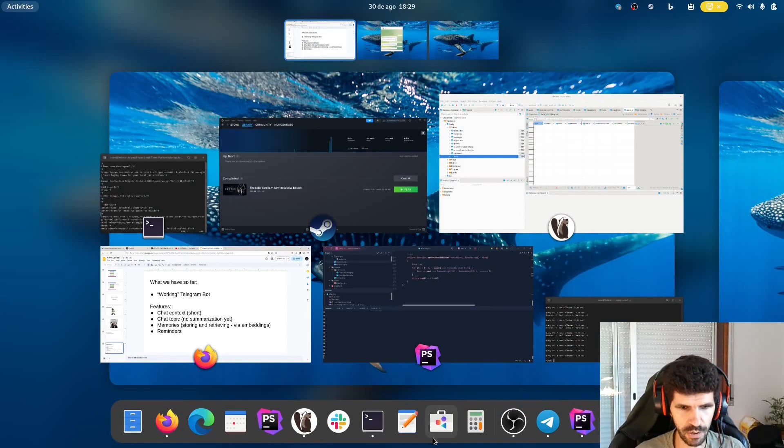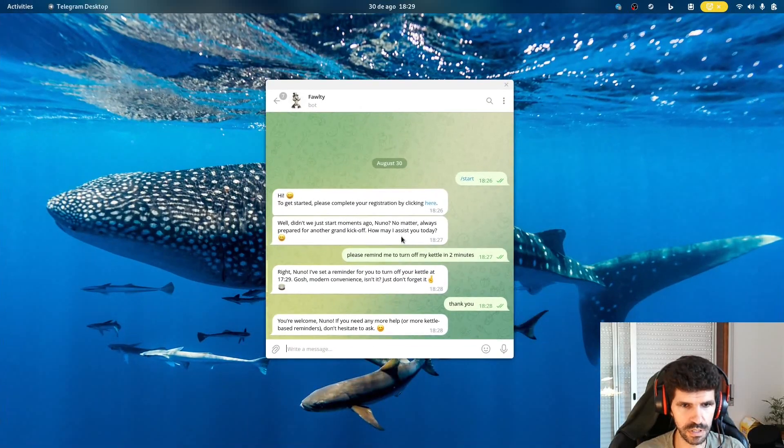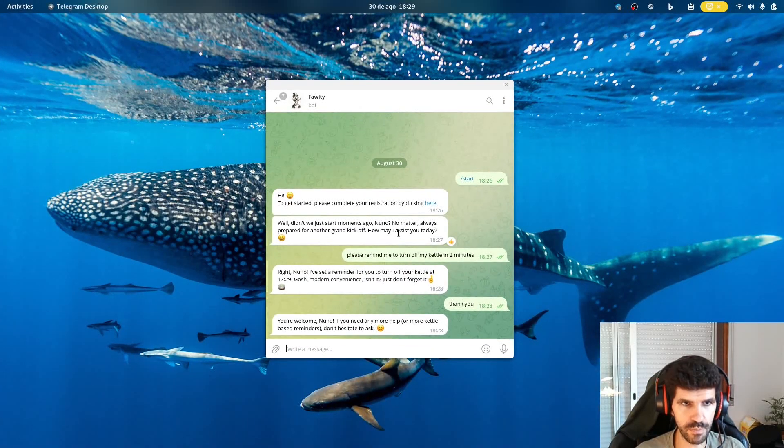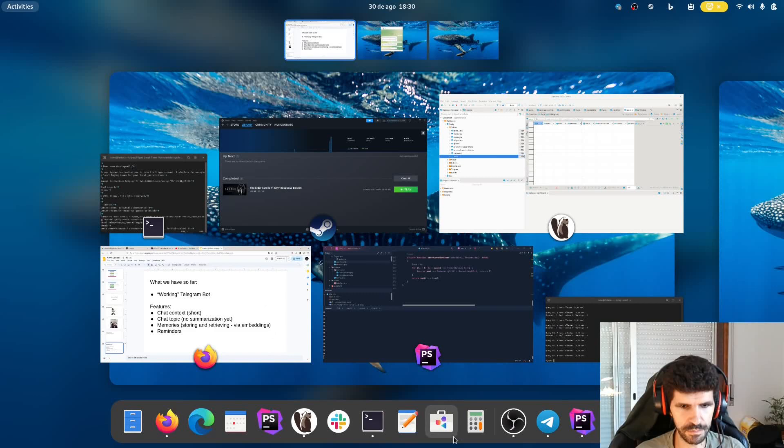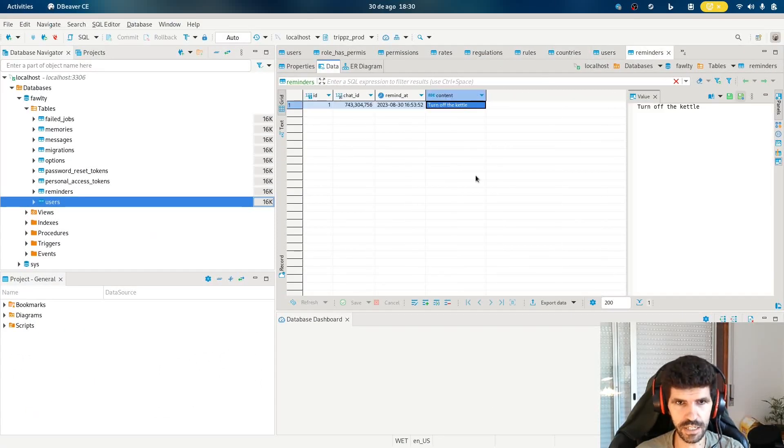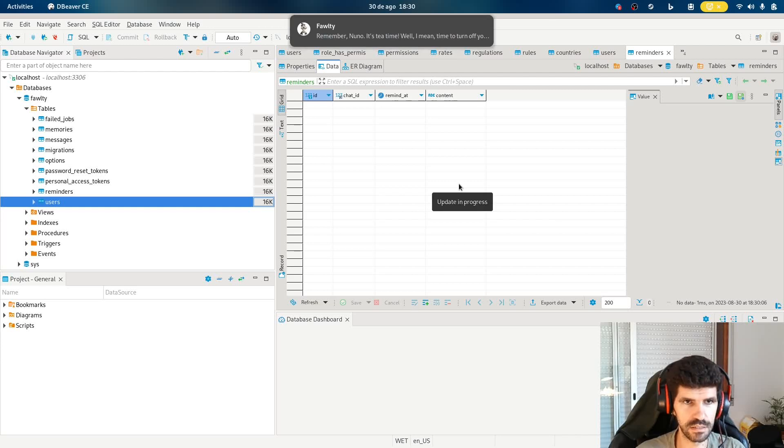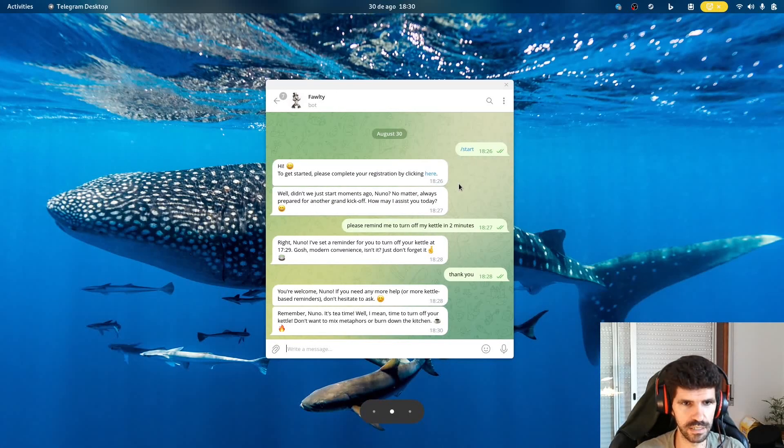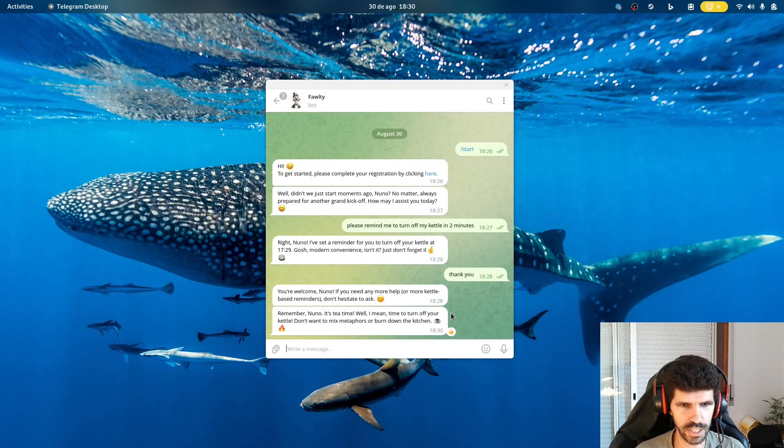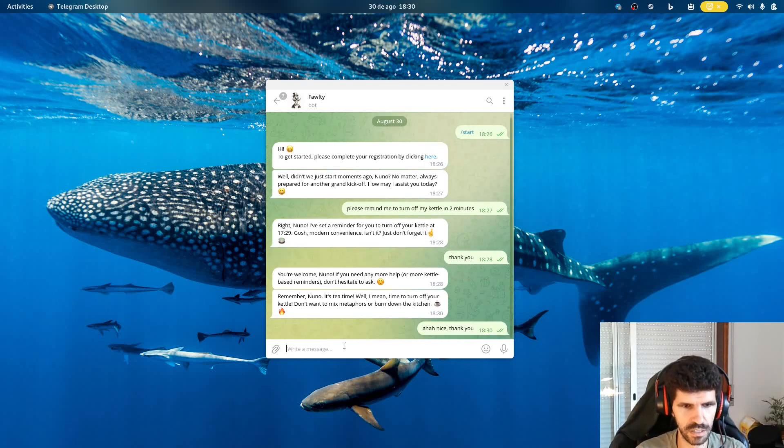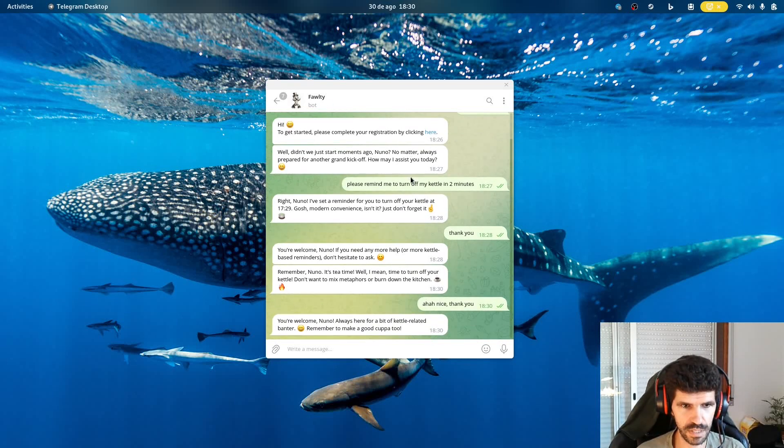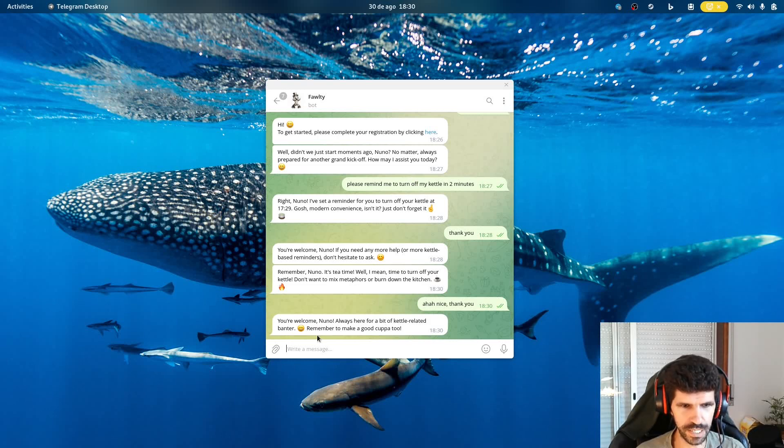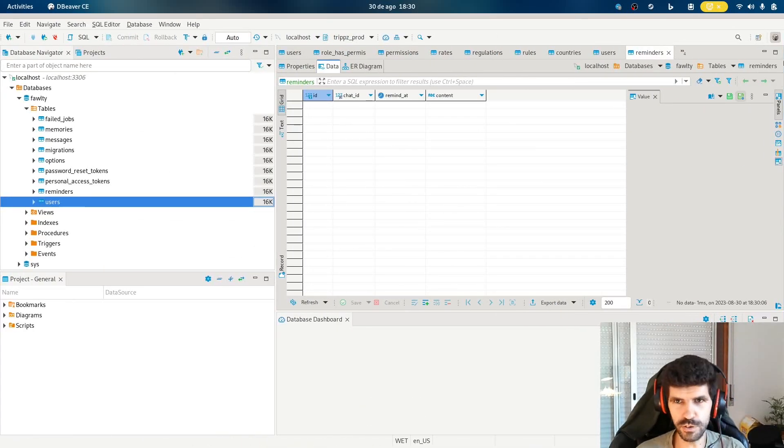So for now, it is supposed to remind me of my, let me just check. It didn't. Oh yeah, it did. Remember, Nunu, it's tea time. Well, I mean, time to turn off your kettle. Don't want to mix metaphors or burn down the kitchen. Ha ha, nice, thank you. Always here for a bit of kettle-related banter. Remember to make a good cup of tea. Yeah, so that's Fawlty for you. And that's what we have so far.